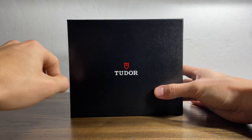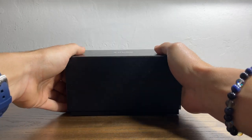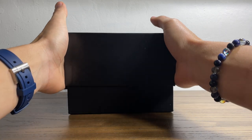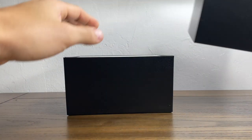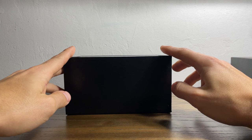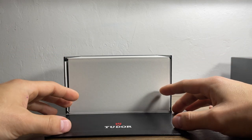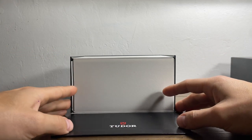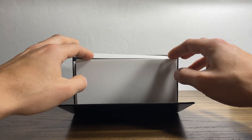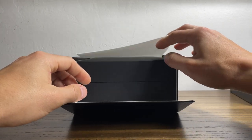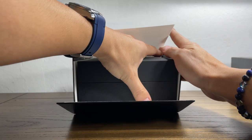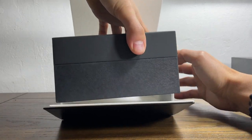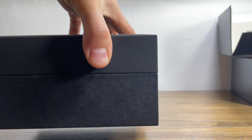Let's lift this up. Sort of Rolex style drop down flap. Like the box says, Tudor printed right on there. White tissue paper, let's move this off to the side.